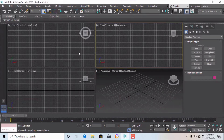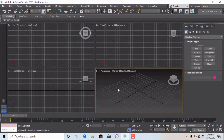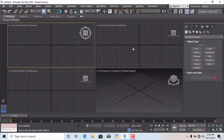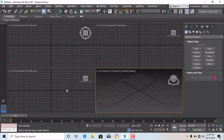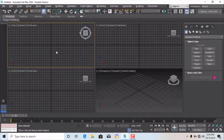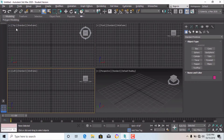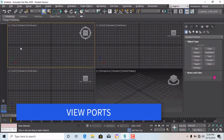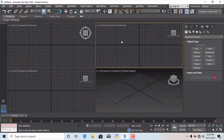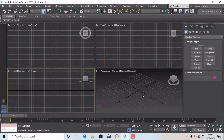When you open 3ds Max, four windows will open by default, and these are called viewports. You can see it is written 'Top Standard Wireframe' — so this is the top view. Another is labeled 'Front Standard Wireframe', which is for seeing the front elevation of an object or building. There is also the left side elevation viewport.